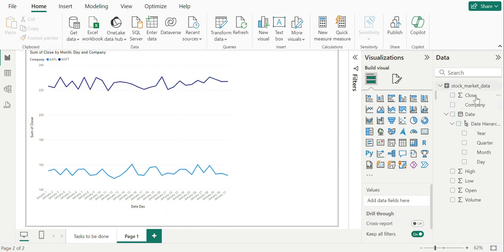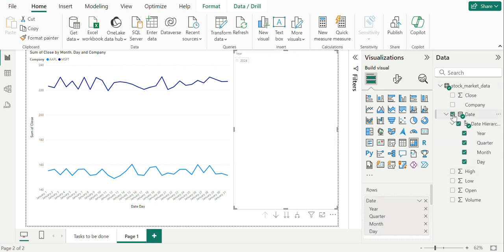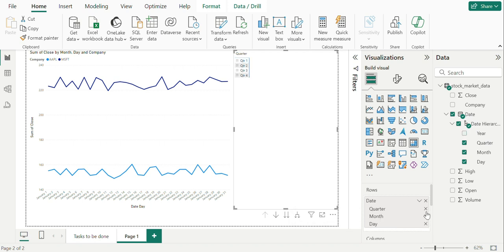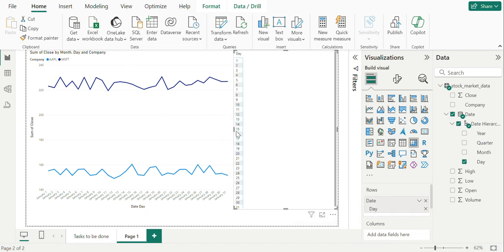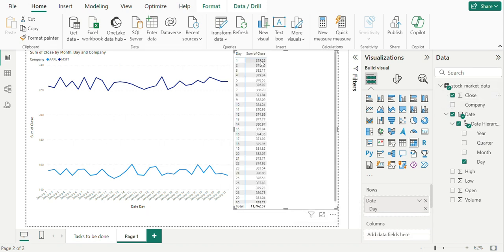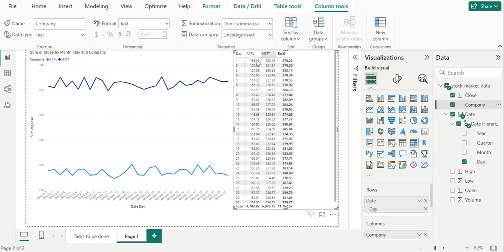We can cross verify the values using a matrix table to drop the same columns as we put in the line chart and compare the values in the visuals.